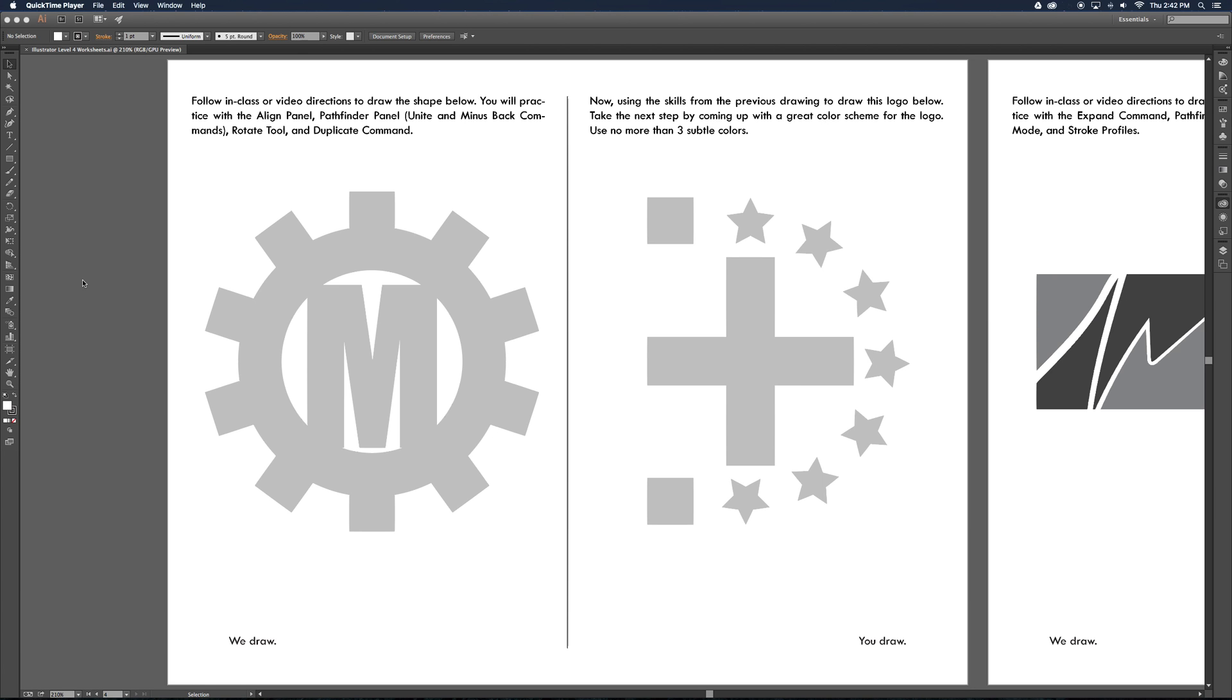For our first part of this worksheet for level 4 Communications Graphics class, we're going to take a look at these tools listed here in the directions. Those should serve as a clue for you of what we'll do: the Align panel, the Pathfinder panel including the Unite and Minus Back buttons, the Rotate tool, and the Duplicate command.